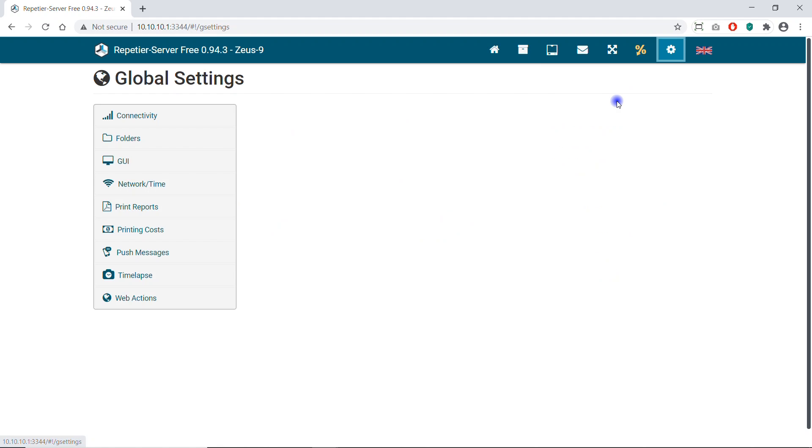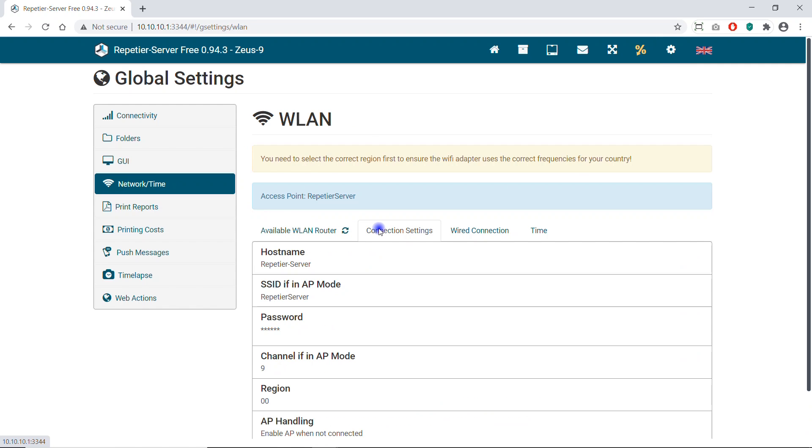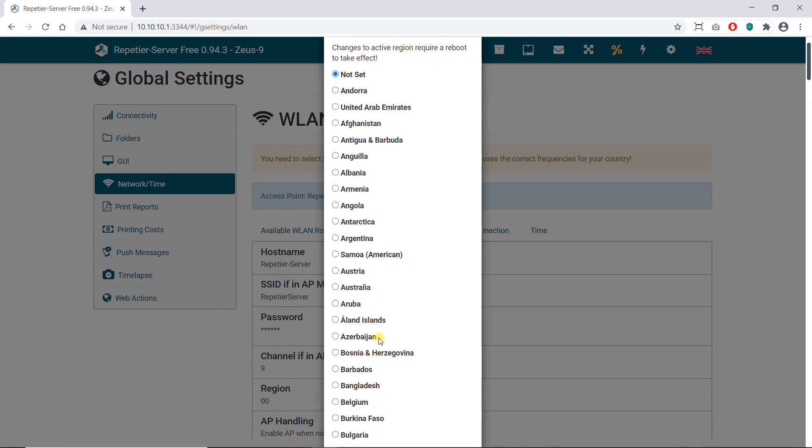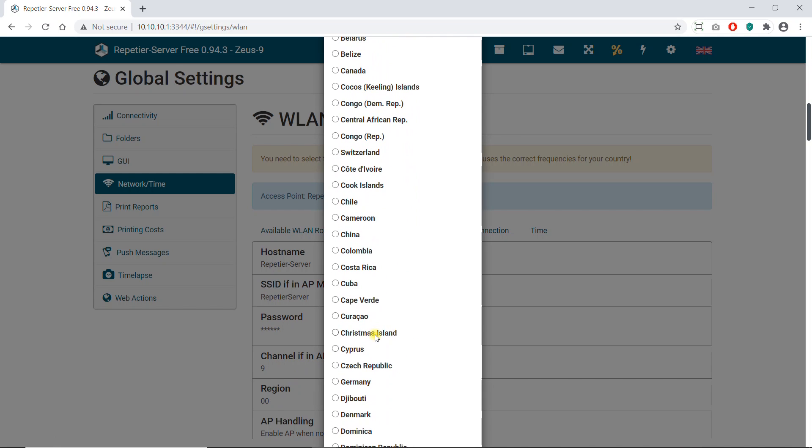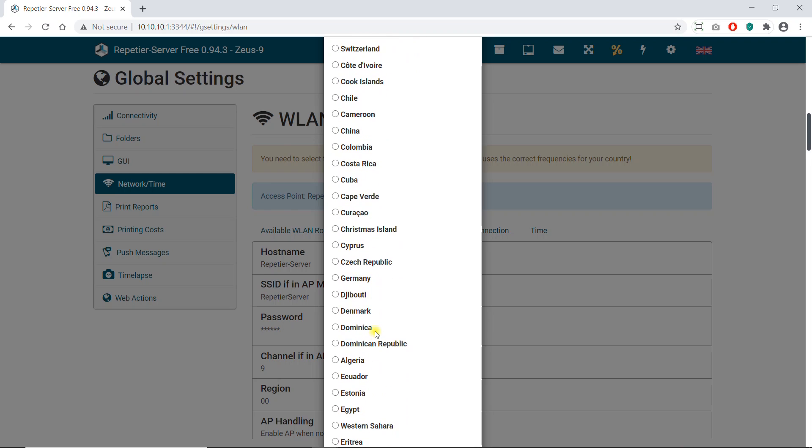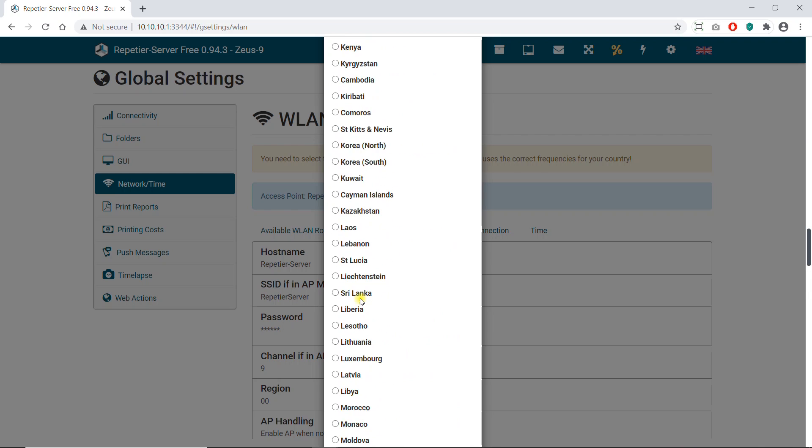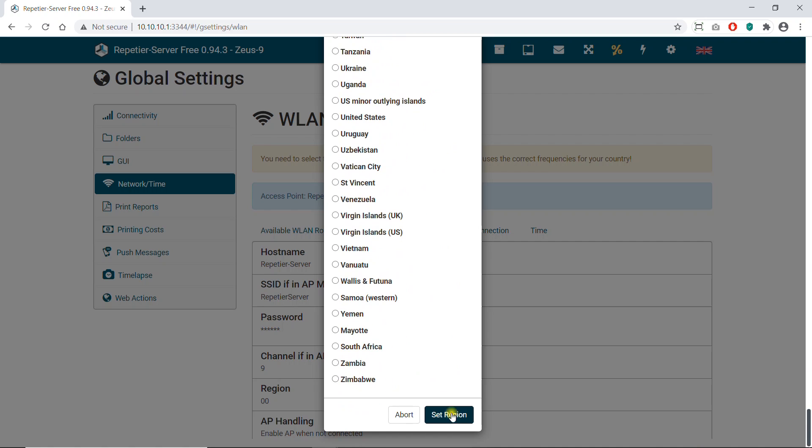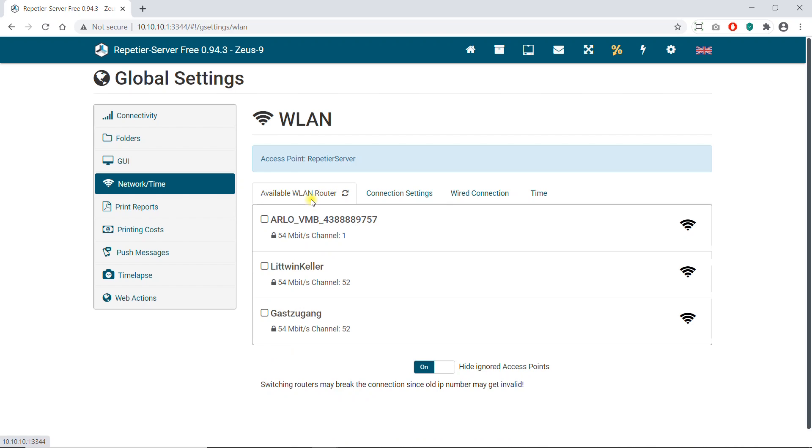Go to Global Settings, Network/Time, Connection Settings. Select your region and click Set Region. Go to Available WLAN Router and select your network from where you can access with your computer.